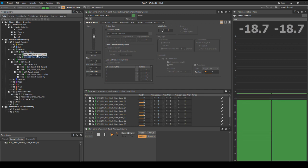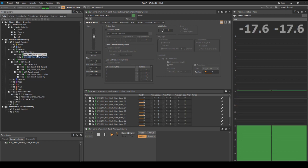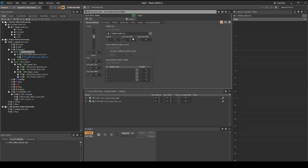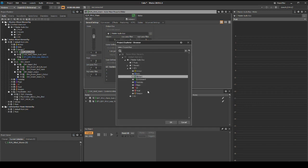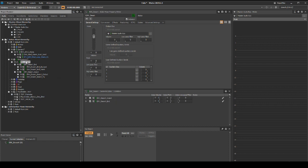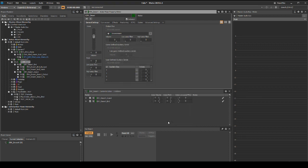Now we need to associate our two new environment and element actor mixers to an audio bus. Select the ELM_wind_warm actor mixer. In the properties editor general settings tab, under output bus, click on the path UI button. Then navigate and select the environment bus master audio bus SFX element, then click OK. Select the EMV_desert actor mixer. Then in the properties editor general settings tab, output bus, click on the path UI button, navigate to and select the environment bus, then click OK.